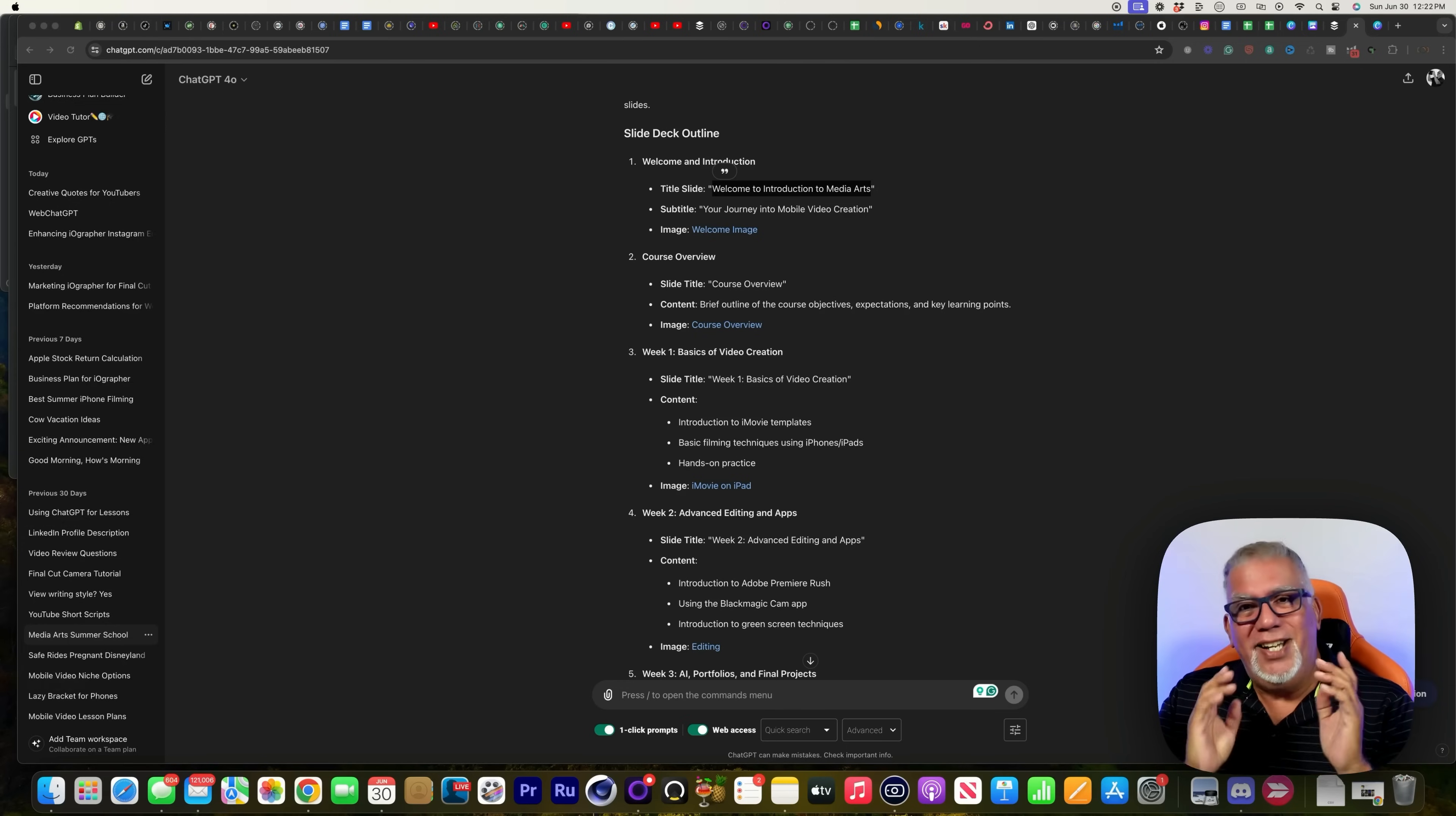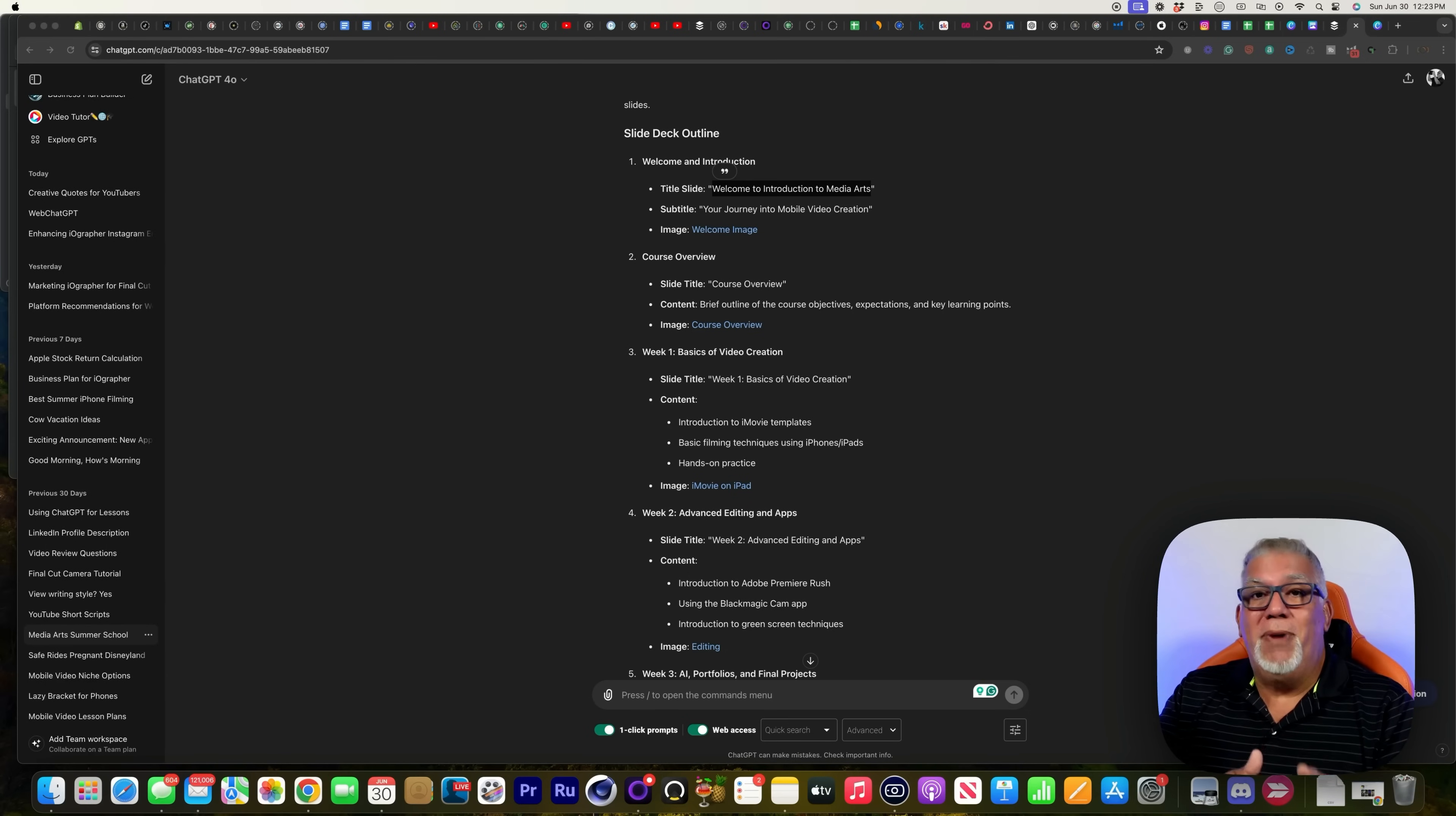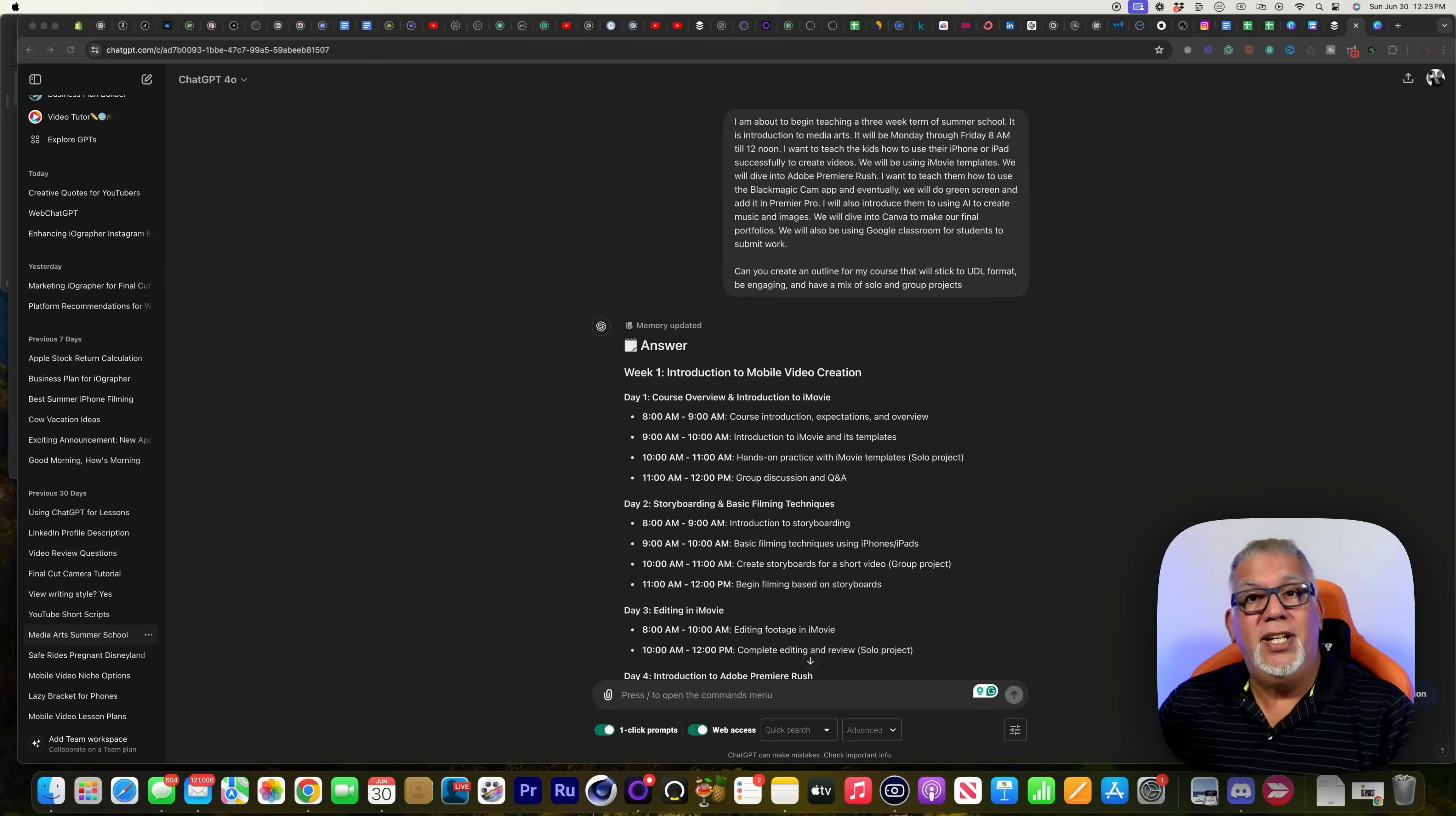Hey everybody, Dave here. Today, we're going to dive into the second part of this video, because I wanted to show you how I made my slides for my summer school class. Just a quick recap. We are in ChatGPT. If you haven't seen that other video, please check it out. It's pretty cool.